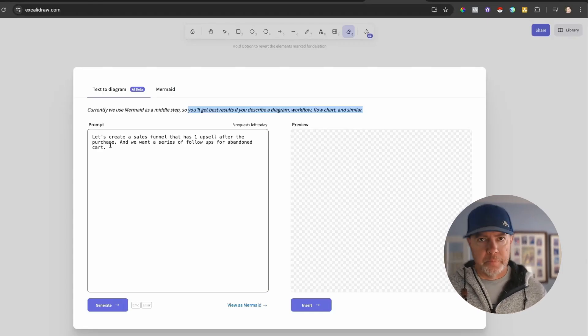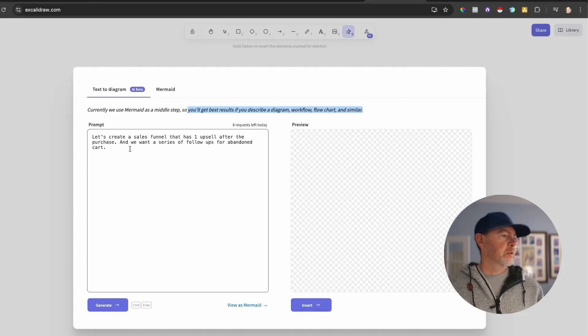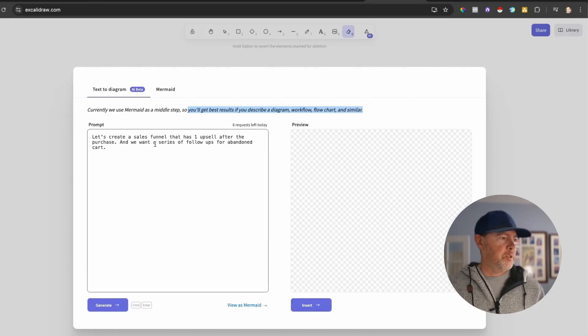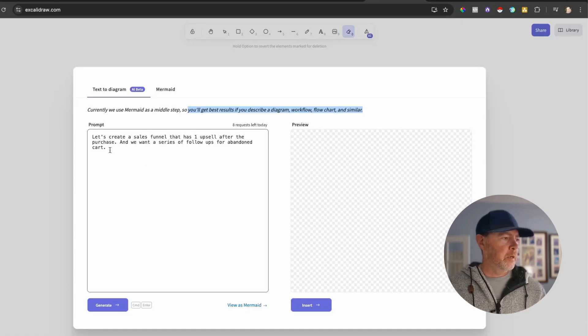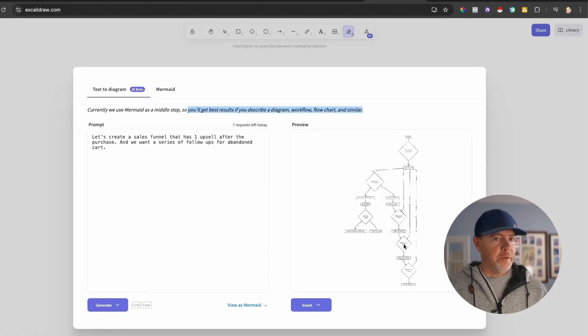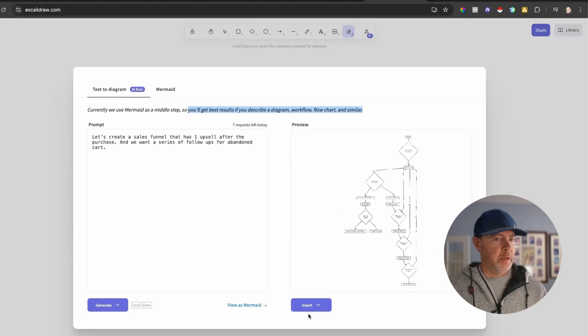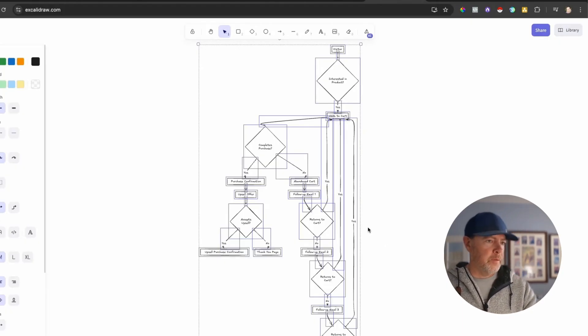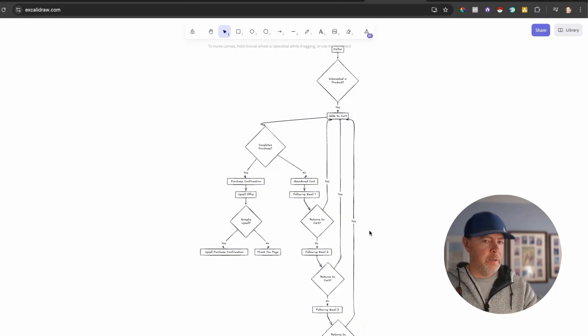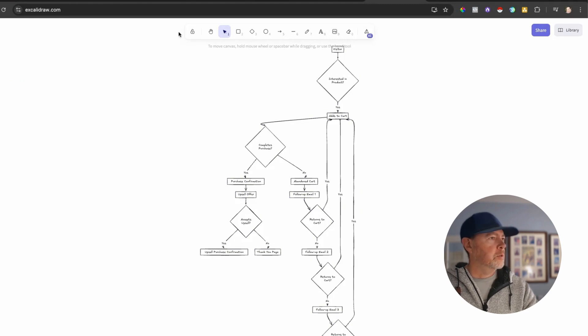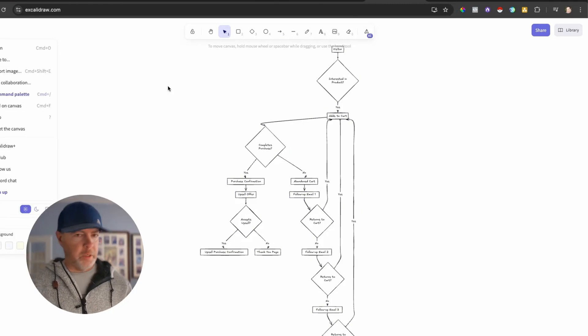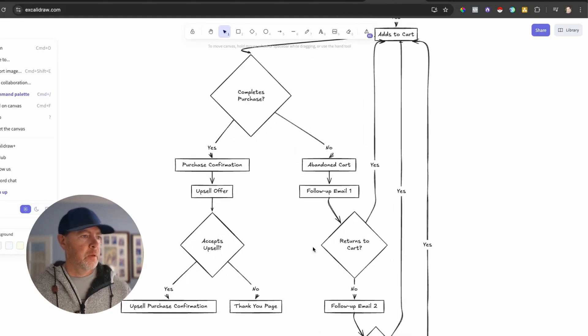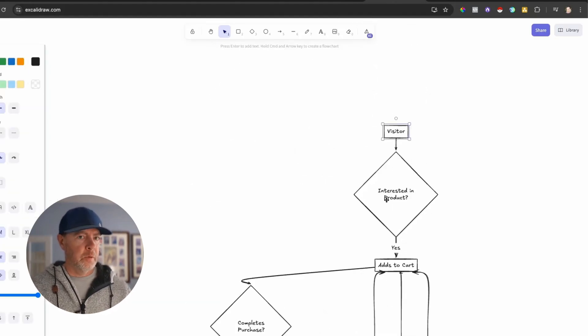So I've written something in here. Let's create a sales funnel that has one upsell after the purchase. And we want a series of follow-ups for abandoned cart. Generate. Now it's going to spin. It's going to think about it for just a minute, and then it's going to create an image. So now we just hit the insert button here and wow. So we've got something that's fairly complex here, but let's look. How do I zoom in here? I think it's plus. Yeah. So visitor, that's cool.